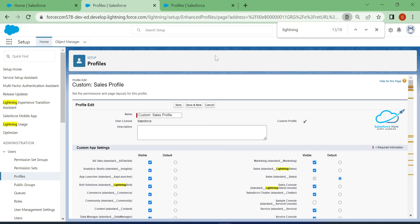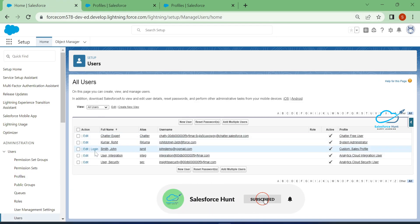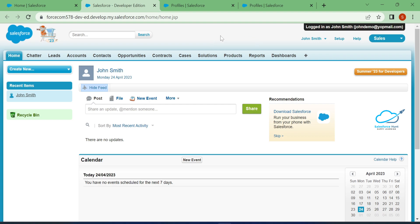You will no longer see the 'Switch to Lightning' or 'Switch to Classic' options. Click Save. Once saved, click the Login button for John Smith again and you will not see any 'Switch to Lightning Experience' option anywhere. This is a very important setting to keep in mind when working as a Salesforce administrator.